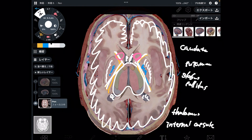In today's video, I explained the deep structures of the brain, particularly around the limbic system and basal ganglia. If you liked today's video, please hit the like button, comment, and subscribe. See you in the next video.